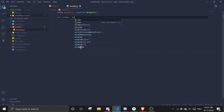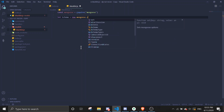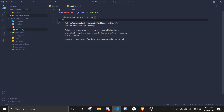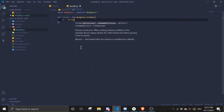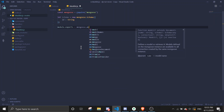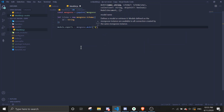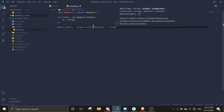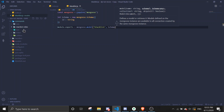We'll close off the mongoose setup, give the ID to the schema, and then we're going to export it with module.exports. We'll call it 'blacklist' — this is going to be the schema name. Now let's start writing the command; go to the command folder — you can write it in any of the folders.